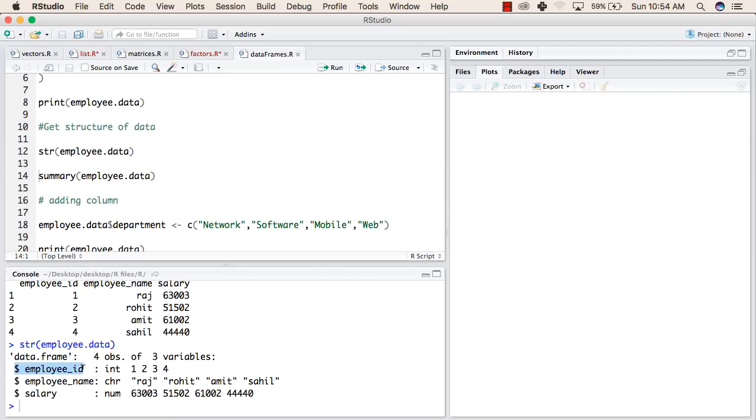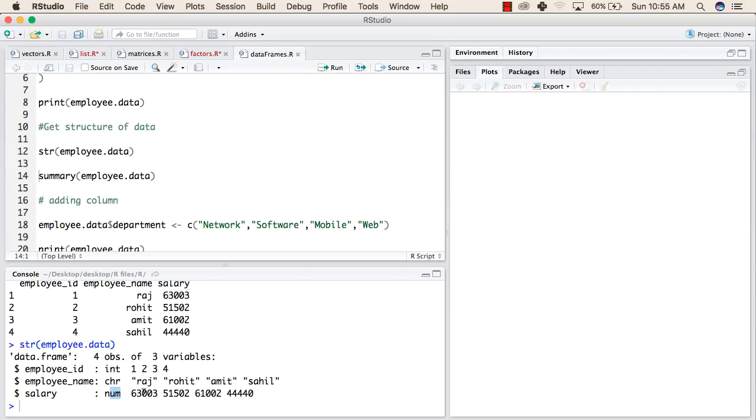As given here, employee id has 4 observations. Similarly, employee name is of type character and it has 4 values again. And the salary is of type number and it also has 4 values. Now, we will try to print the summary of this data frame.